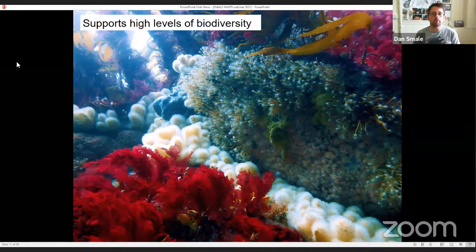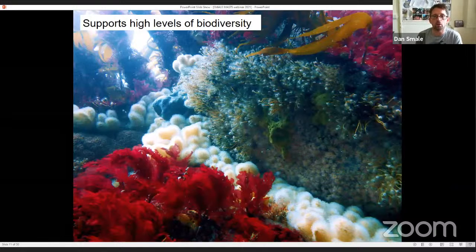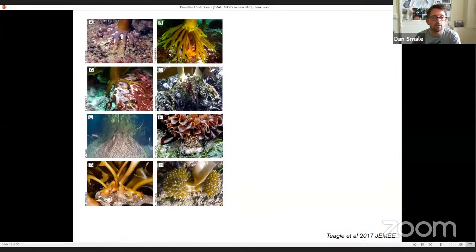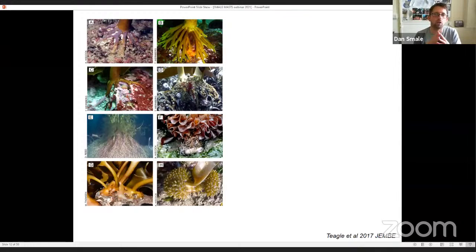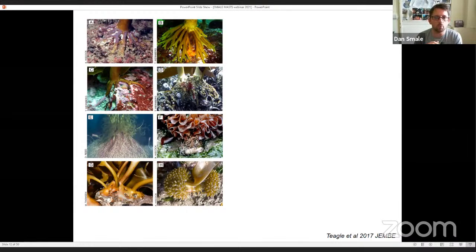Kelps are a foundation species. Similar to how trees on land alter the environment for local organisms and provide biogenic structure, kelps do the same — and in doing so they can elevate local levels of biodiversity. In terms of direct habitat provision, the holdfast is the root-like structure that anchors the plant to the reef. The morphology, structure, and size of holdfasts varies a lot between species and even populations, providing really high-quality protective habitat and lots of internal living space for mobile invertebrates.